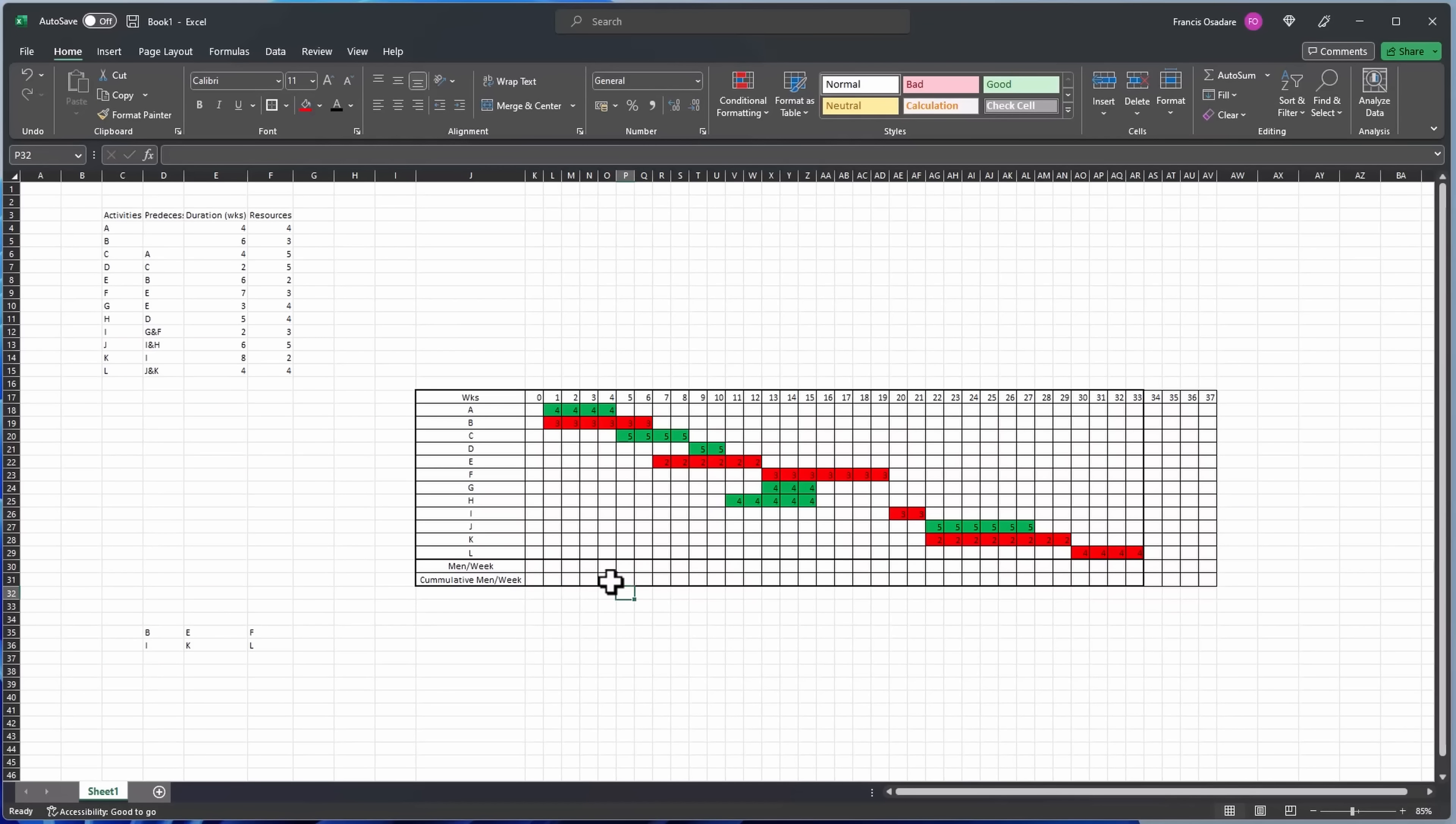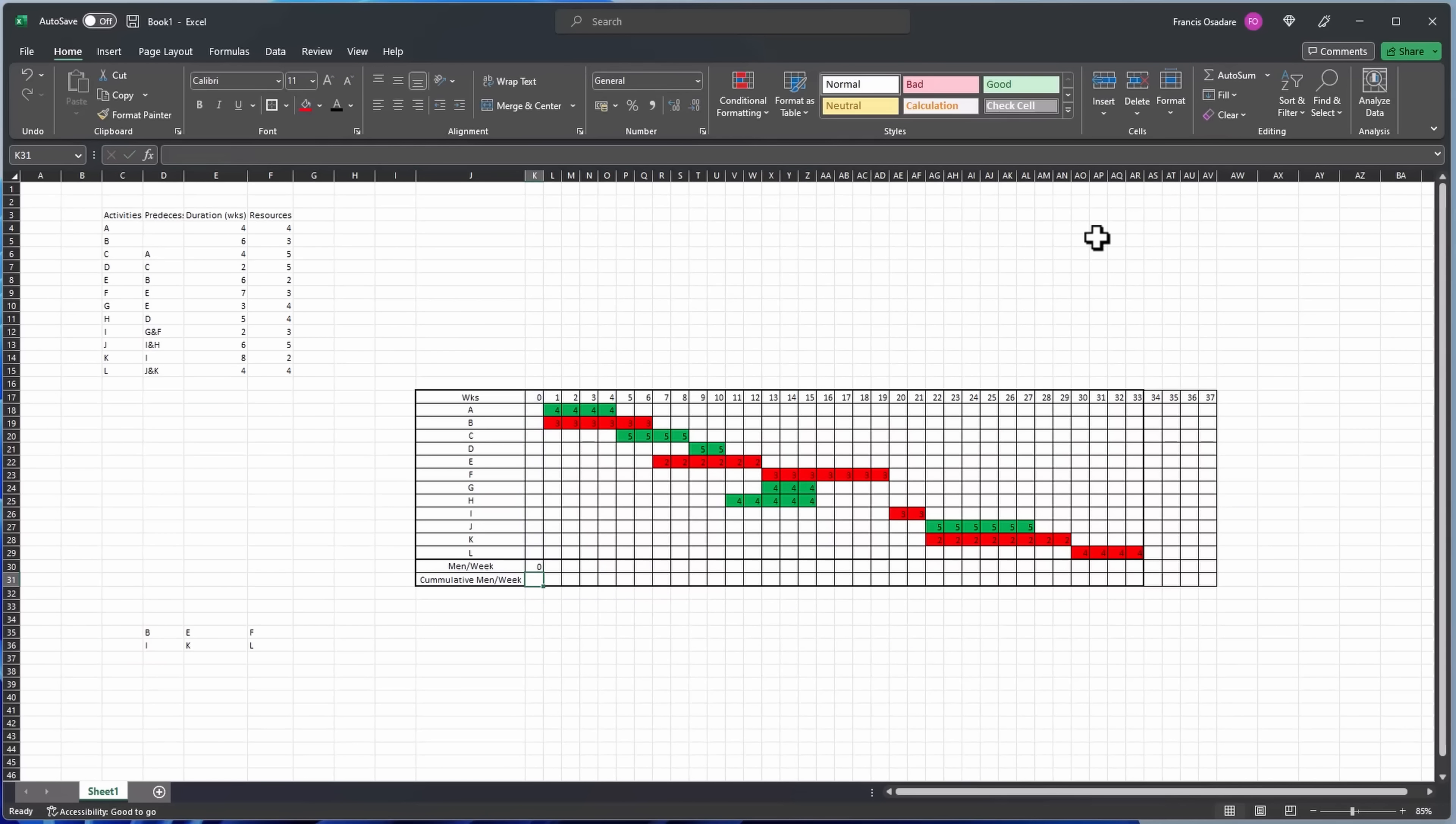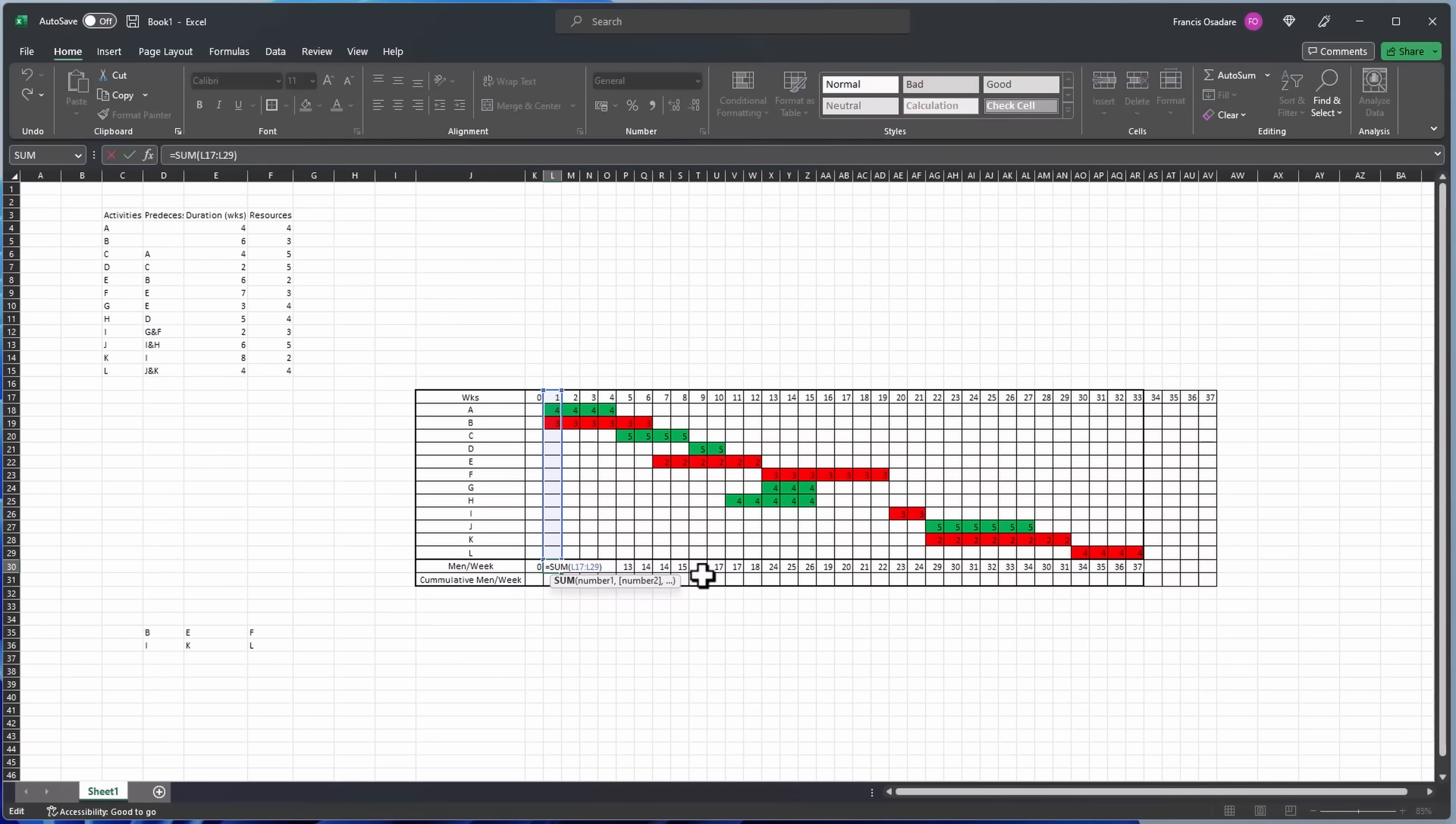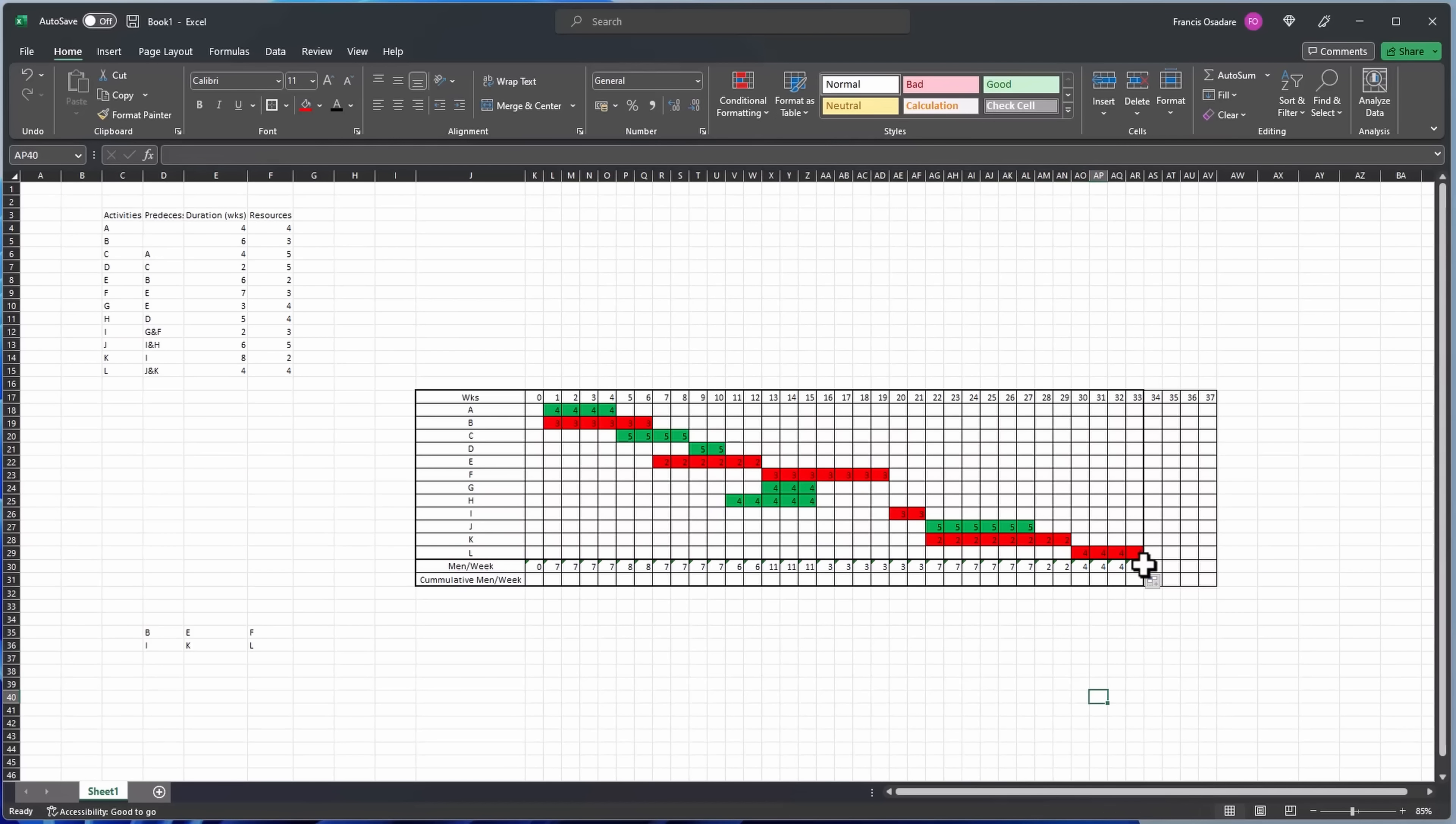Next one is five, this is two, and this is four. Okay, so what we need to do now is we need to calculate the number of resources that we require for each week. Don't forget this resource is the same thing, it's the same resource. So now we need to create a formula here, see auto sum, and drag the auto sum.